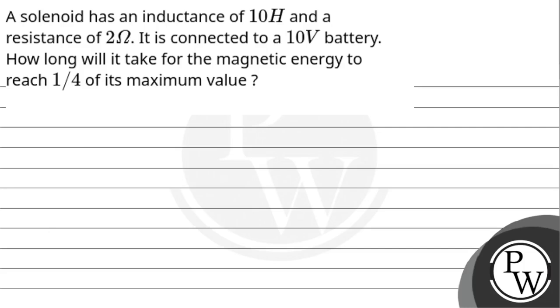Hello, let us read the question. A solenoid has an inductance of 10 Henry and a resistance of 2 Ohms. It is connected to a 10 volt battery. How long will it take for the magnetic energy to reach 1/4 of its maximum value?